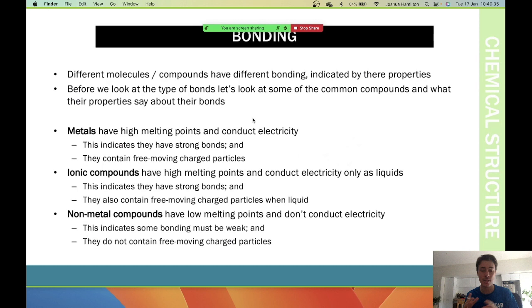There are two main categories of bonding: intra versus intermolecular.